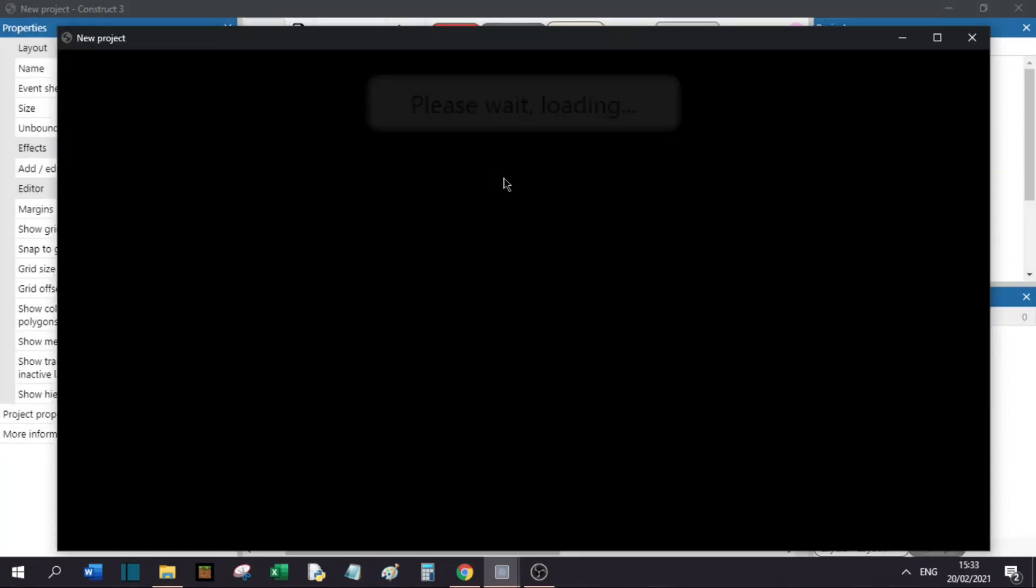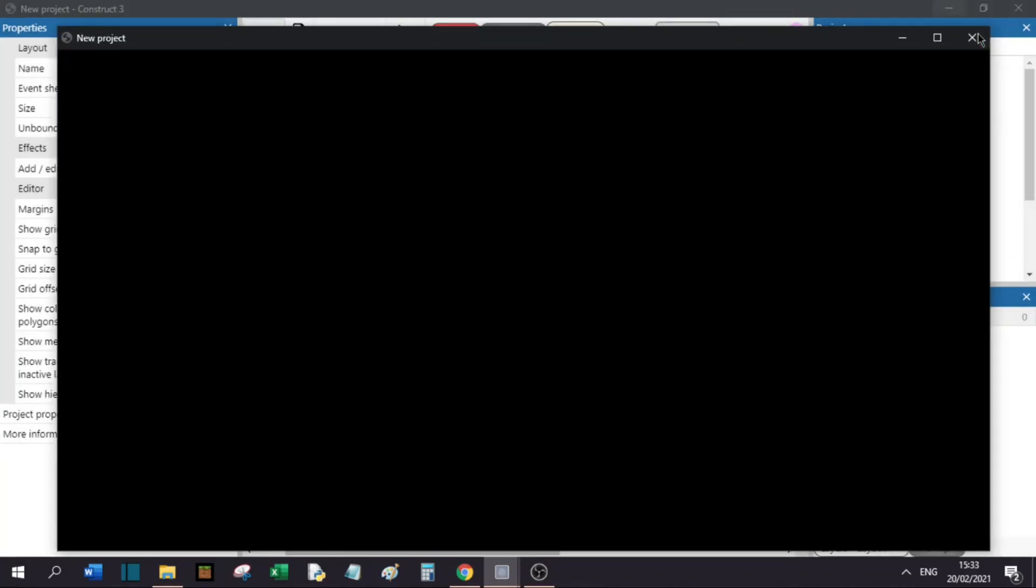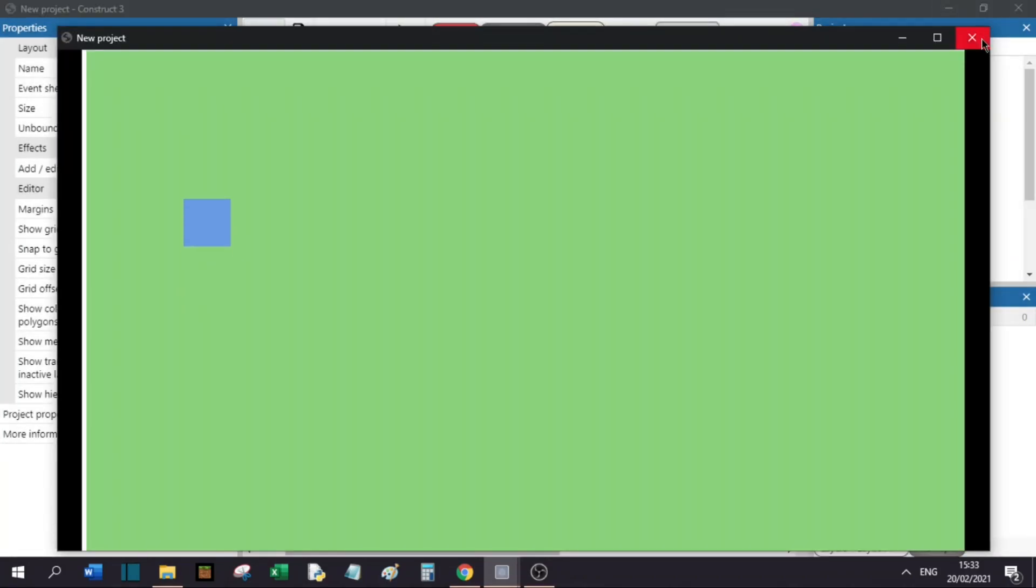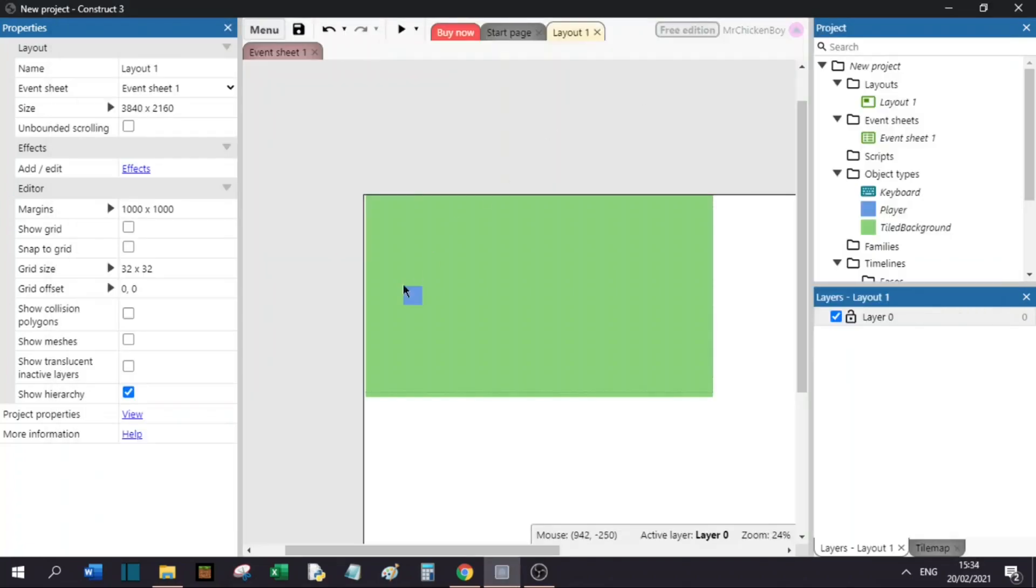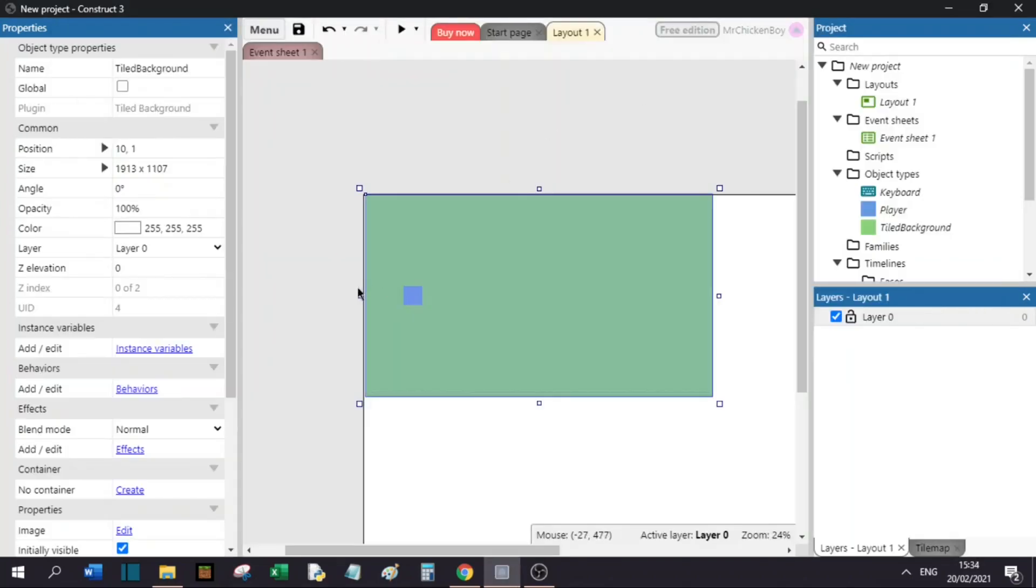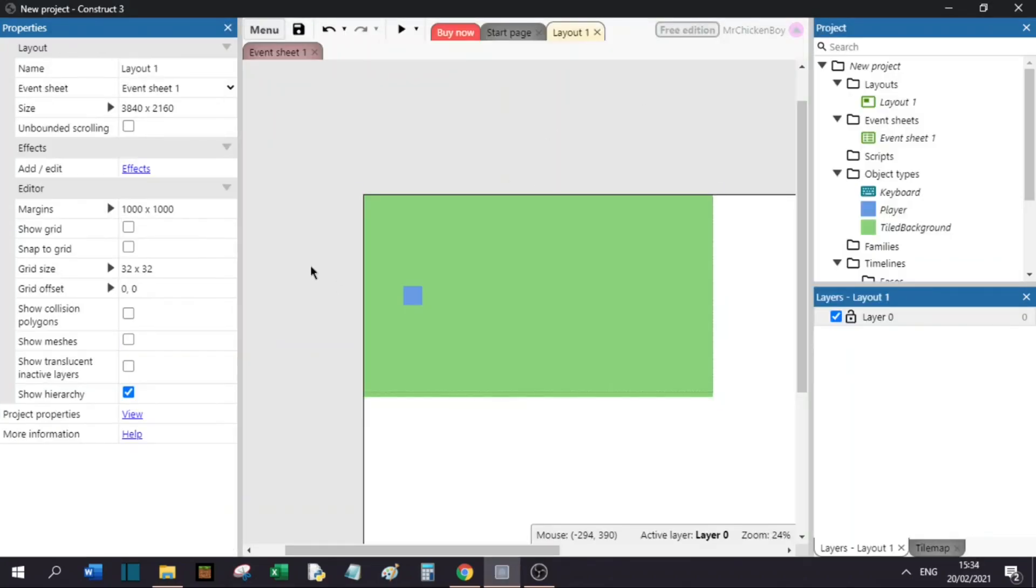Now, if you press play, you will see you have a background, but it looks pretty bad and disgusting. So, how can we fix that?